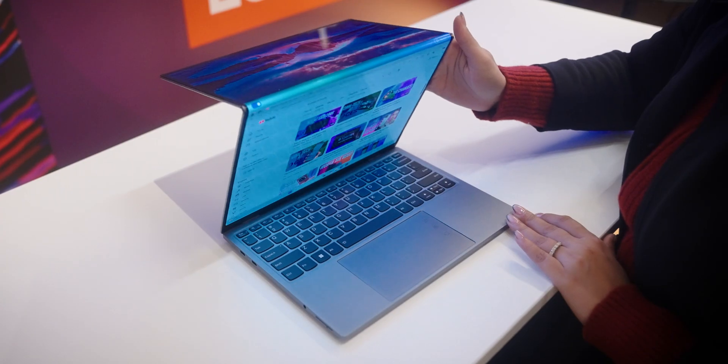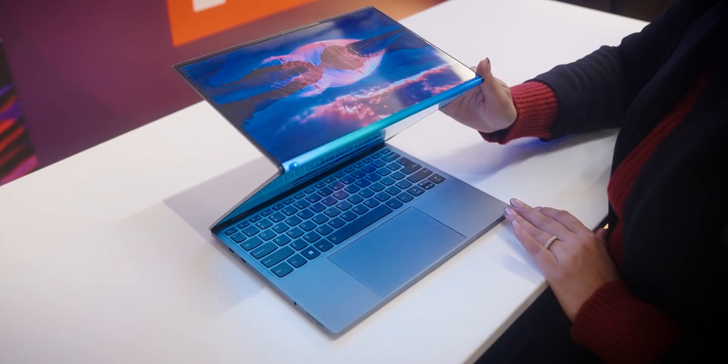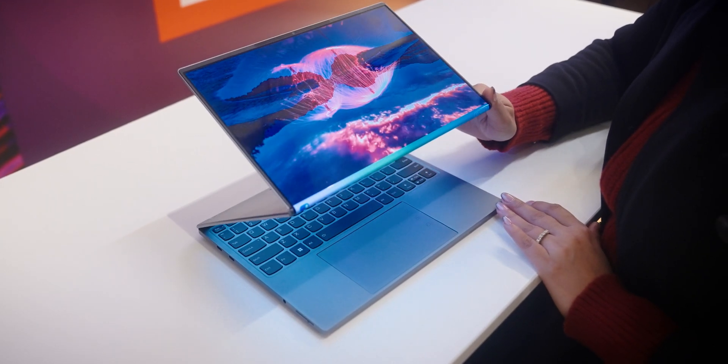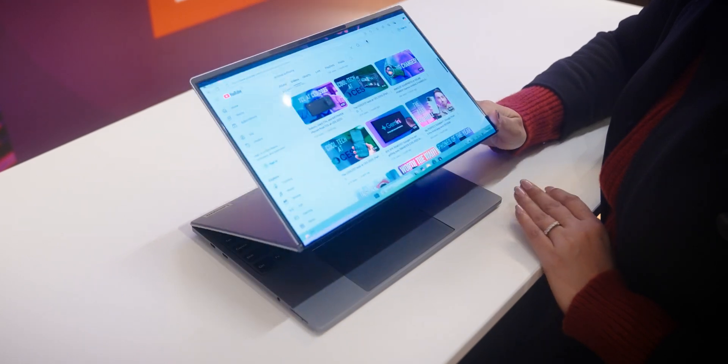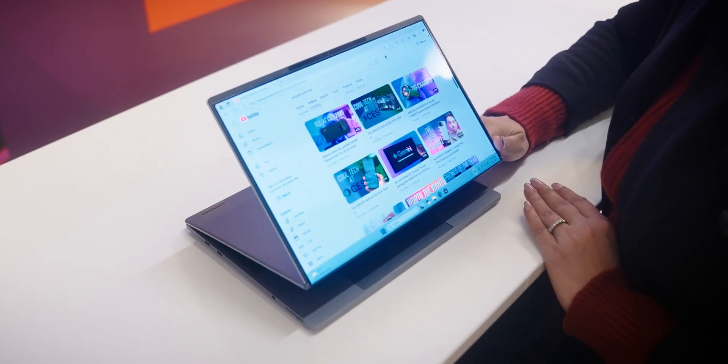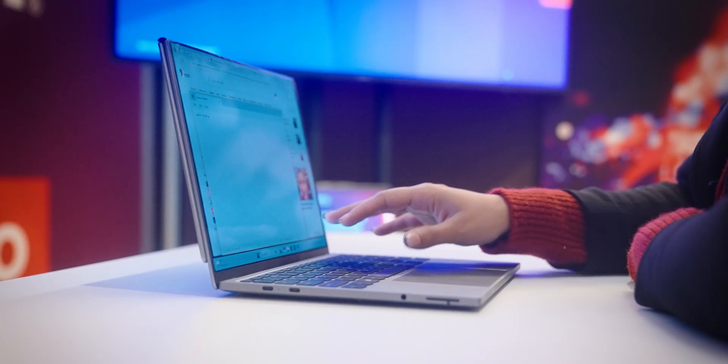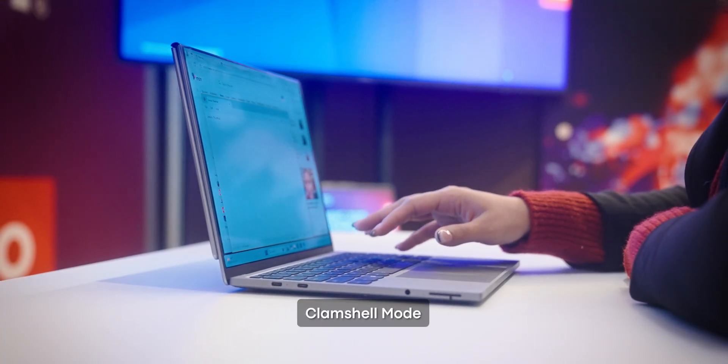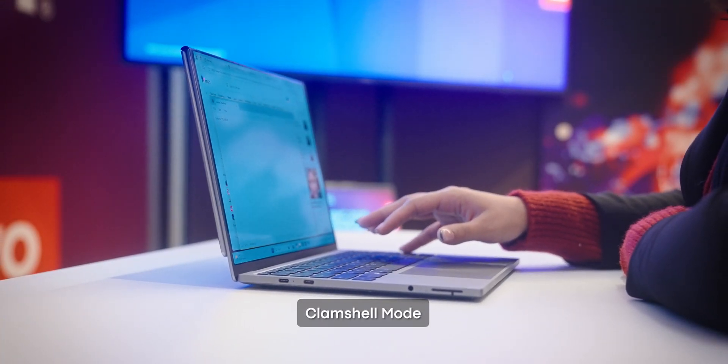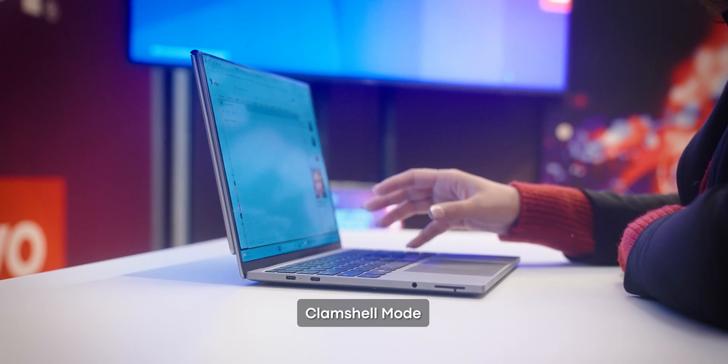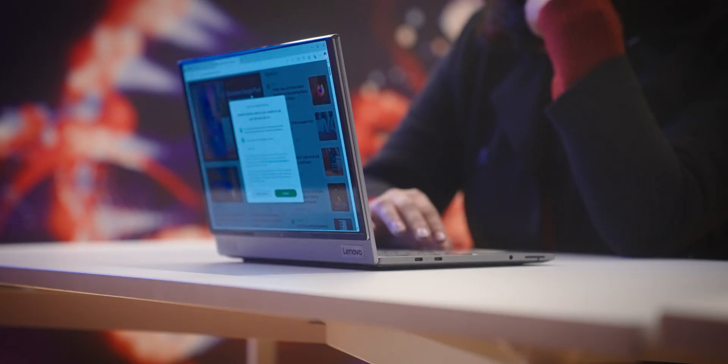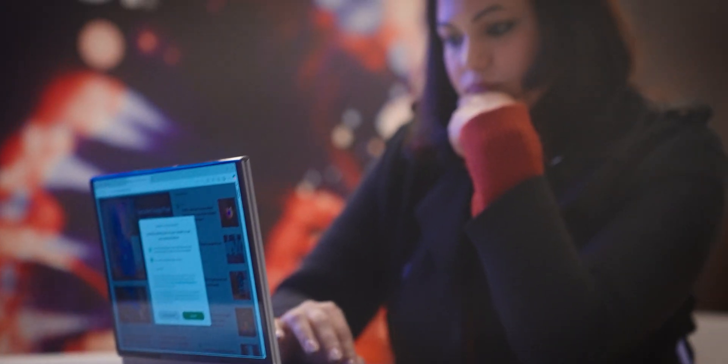The result, a laptop that seamlessly transforms into not one, not two, but five different modes. There's a clamshell mode that gives you a classic 13.1-inch laptop setup, great for everyday tasks.